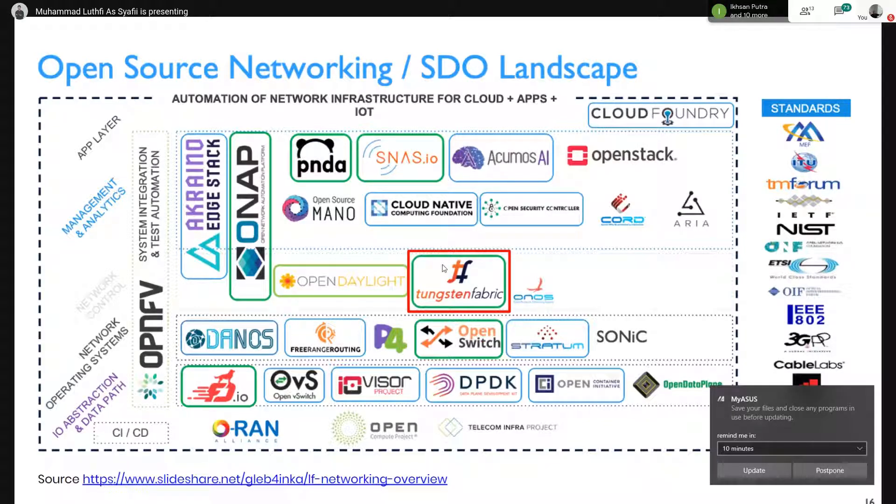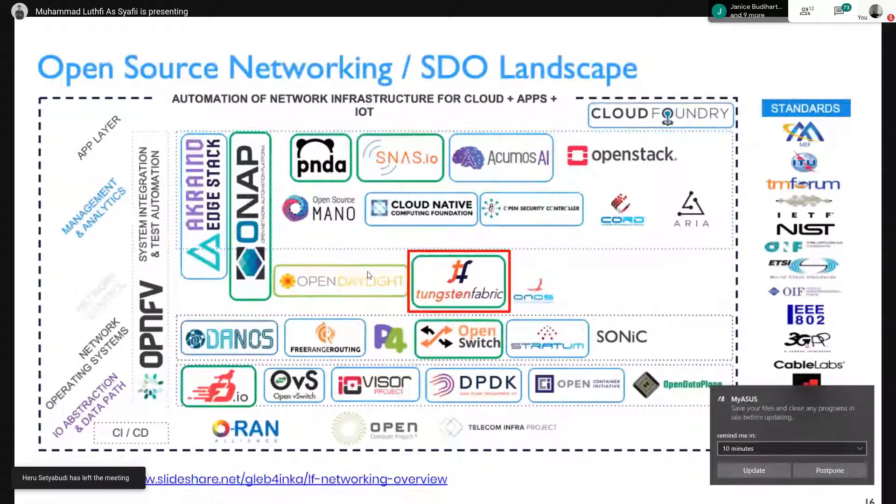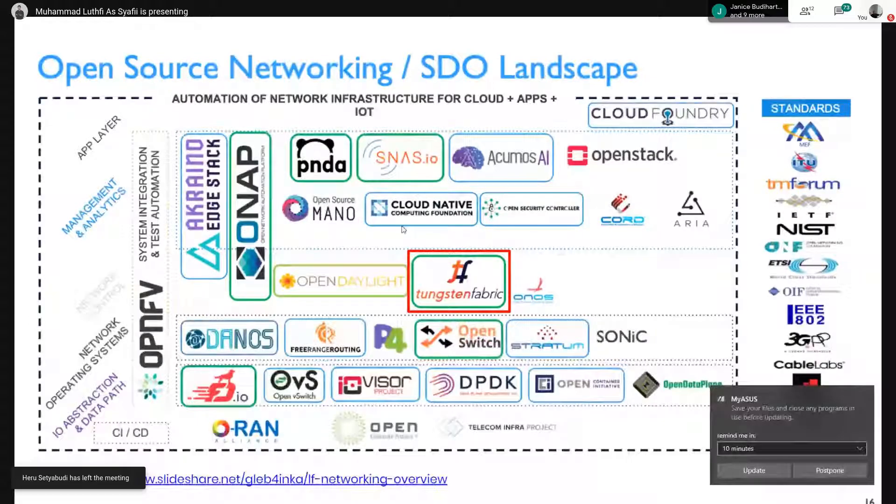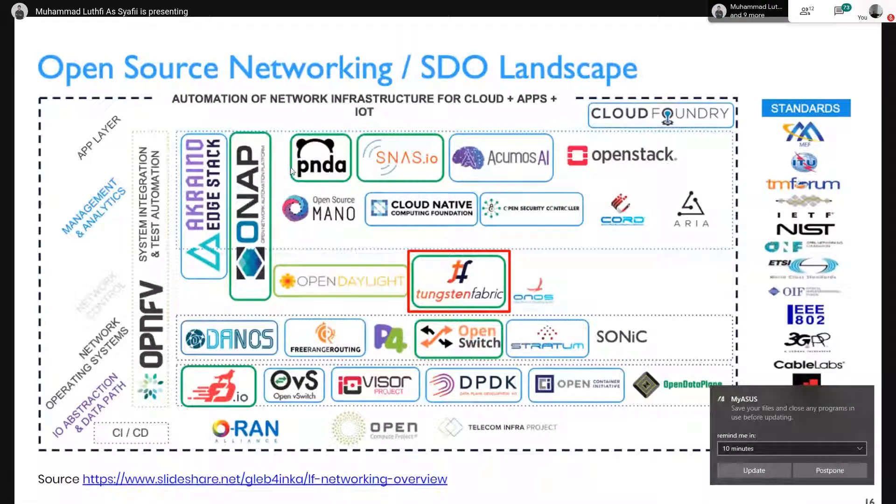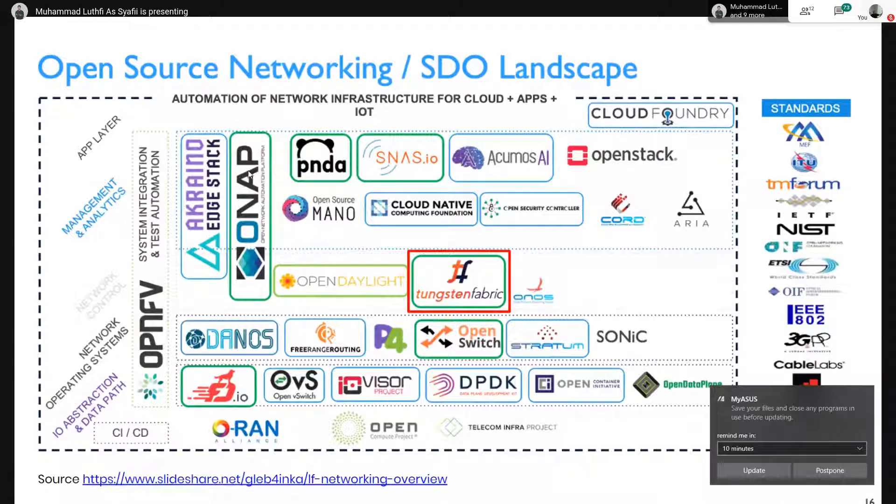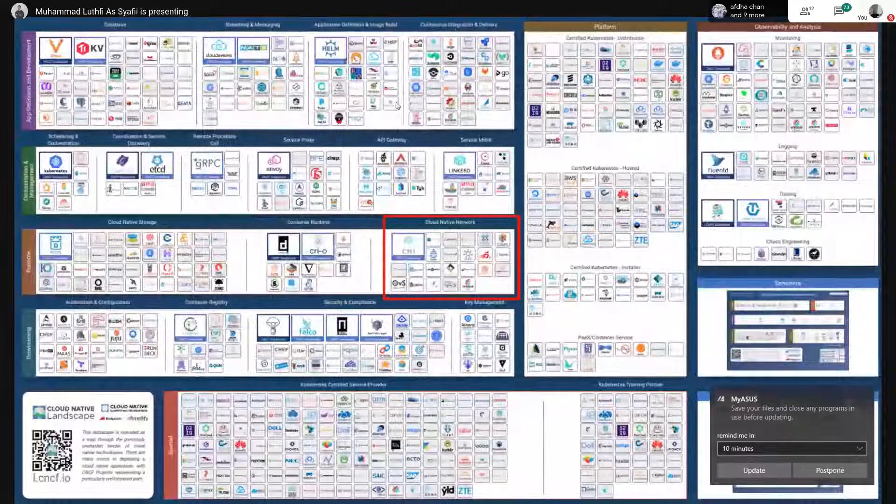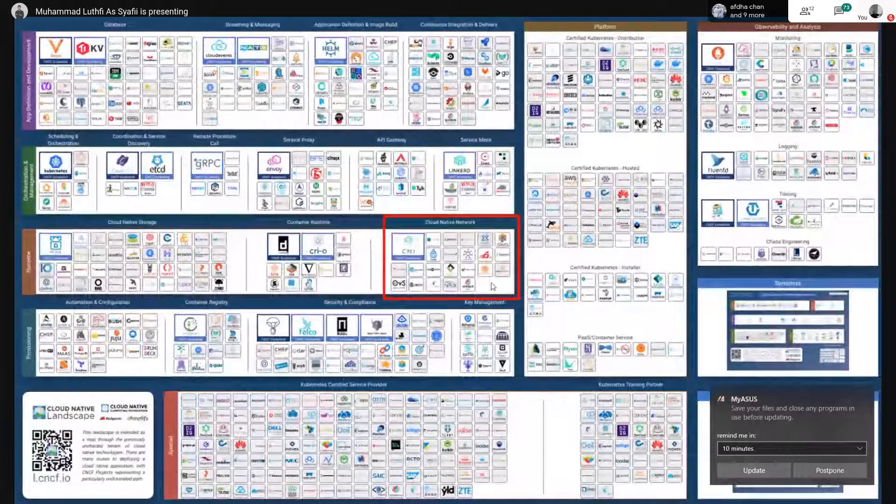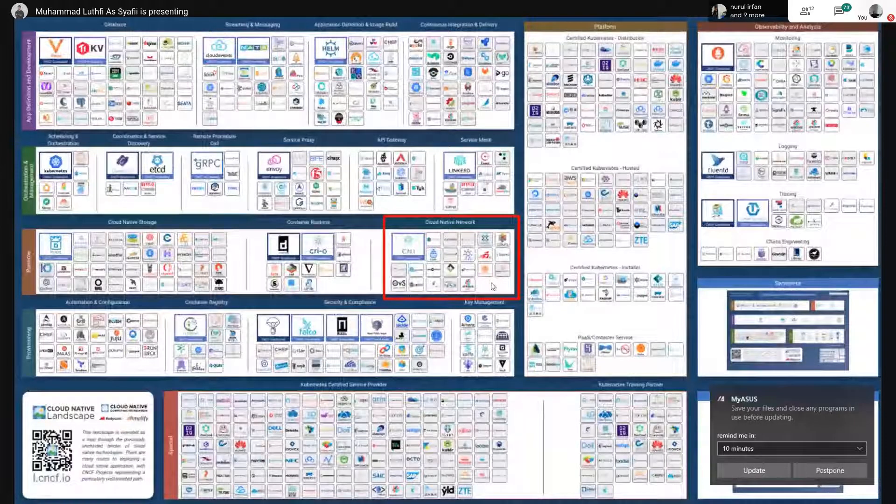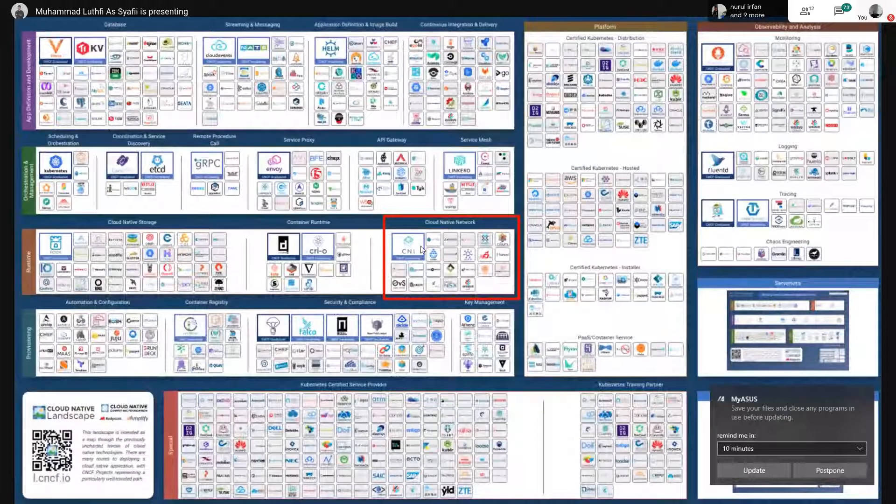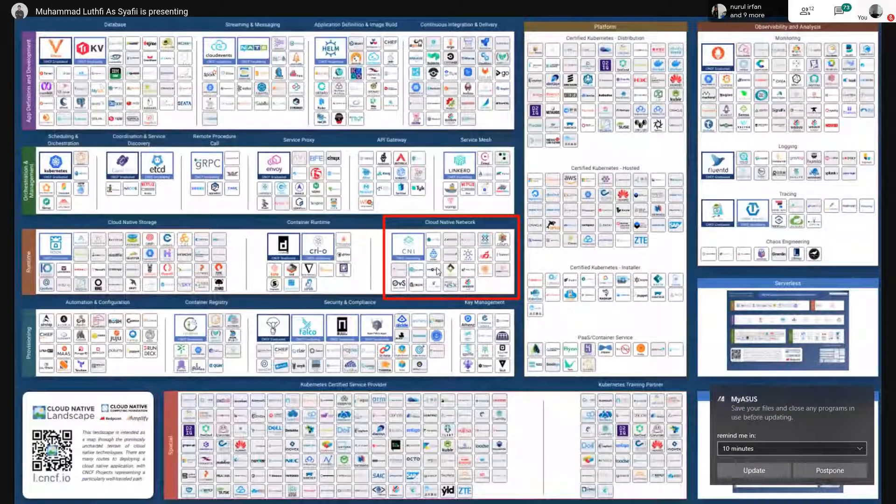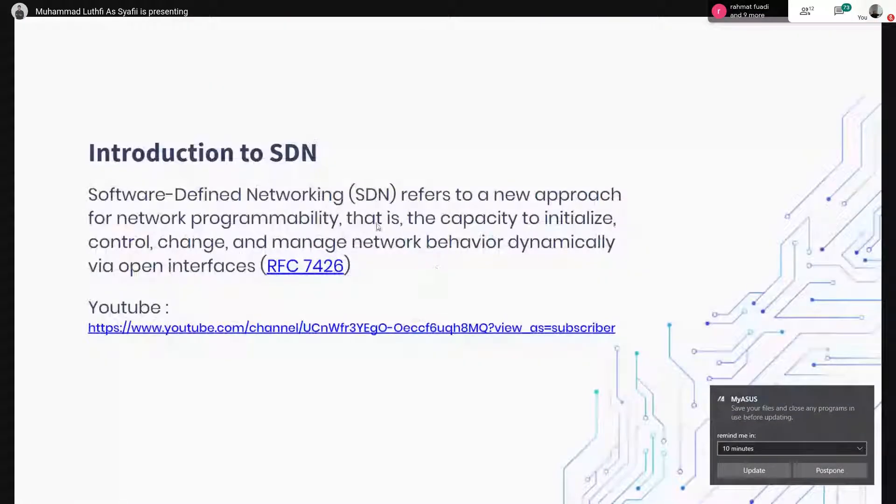Buat teman-teman mahasiswa, mungkin kalau misalkan pengen nyoba semua ini, kendalanya itu biasanya cuma satu, masalah resource, karena kalau kita buat semua ini pasti butuh resource yang gede banget. Dan juga ini cloud native landscape. Kita fokus pada titik yang di sini, tentang network.